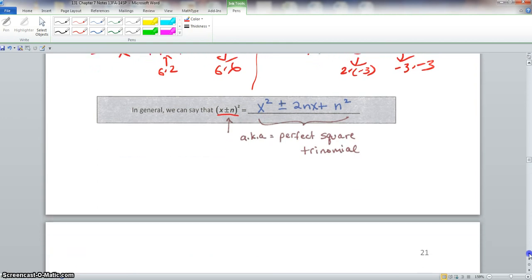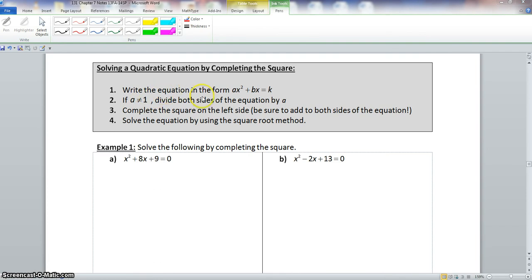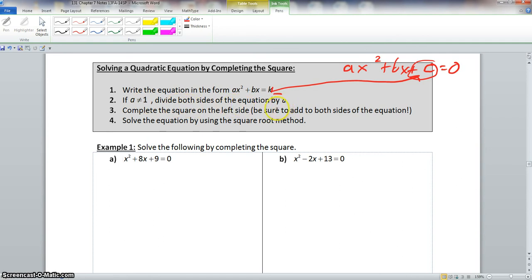Now, solving a quadratic equation by completing the square. Step 1: write the equation in the form ax squared plus bx equals k — that is, move the constant c to the other side. Step 2: if a is not equal to 1, divide both sides by a. Step 3: complete the square on the left side, being sure to add to both sides. Step 4: solve using the square root method.